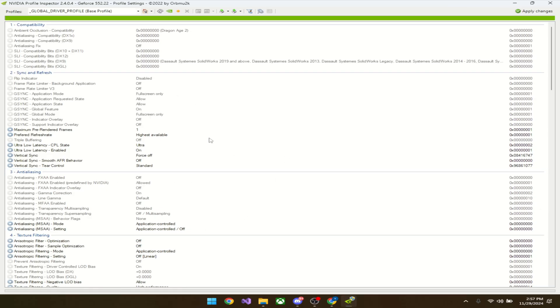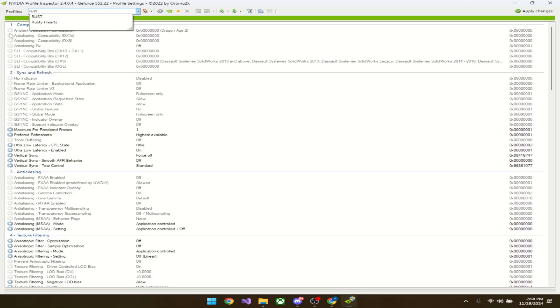If you're worried about EAC banning this, it's fully allowed. It's just basically another way to change your graphics but more in-depth. You're going to go to the top left where it says profiles, start typing here, and just type in Rust.